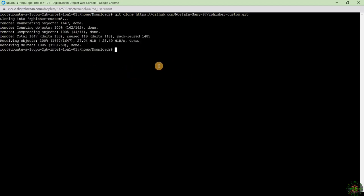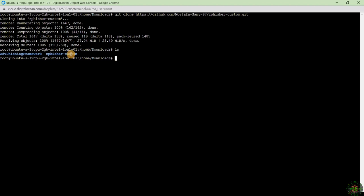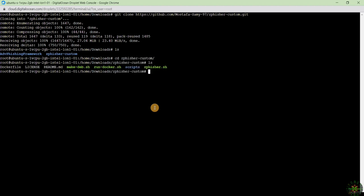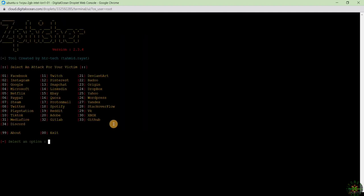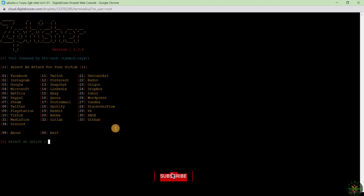The tool has downloaded. Typing 'ls' we can see the zphisher-custom folder. I go inside the directory and start the tool by typing: sudo bash zphisher.sh. The tool installs all required packages and is ready. Let's try it by selecting a template — for example, Netflix, template number 5.